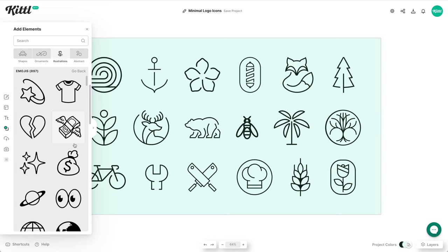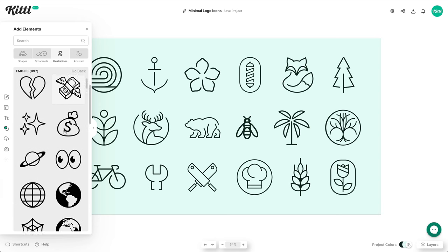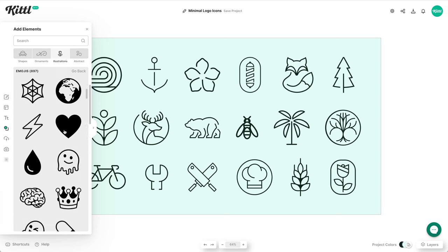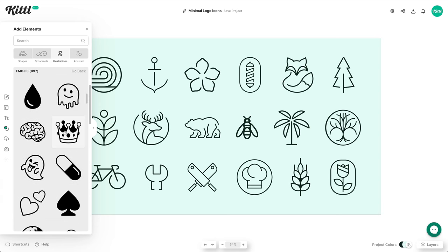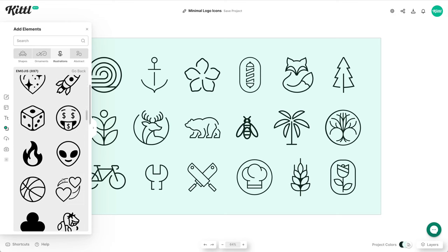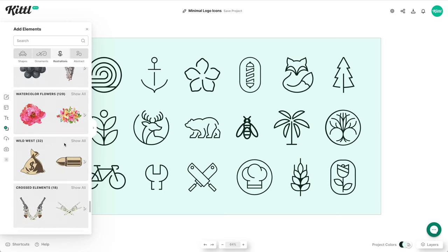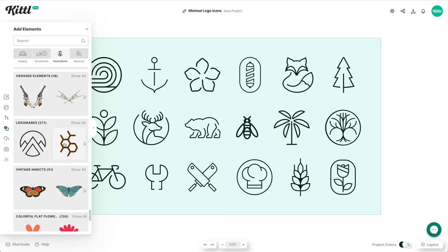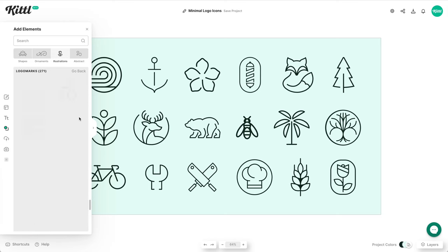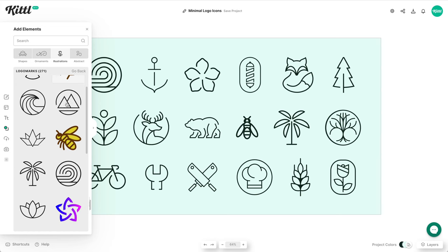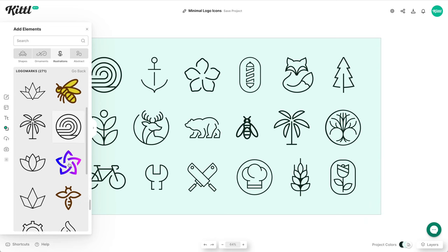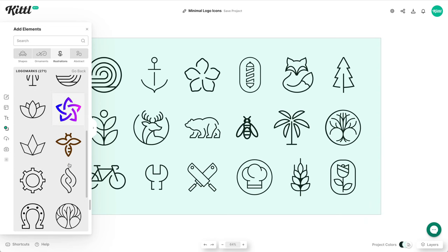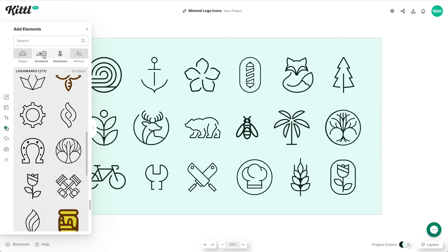We also have the emoji style category here which is a lot of the familiar style emojis that you're seeing maybe in your phone or something but they've been made vector and sized up a little bit. We also have a logo marks category here which are going to be perfect for making some of these simple minimalistic style logo designs and there's just everything under the sun.